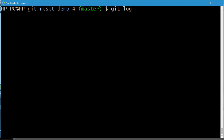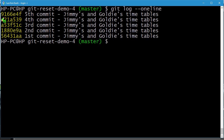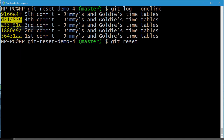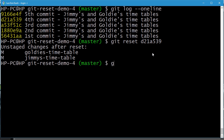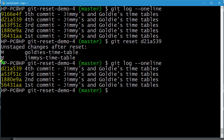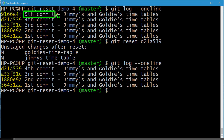Let's use the git log command with --oneline and press enter. We'll reset our repository to a specific commit ID. Using git reset followed by that commit ID, we can see in the log that the fifth commit is now missing, since we have reset it to the fourth commit.